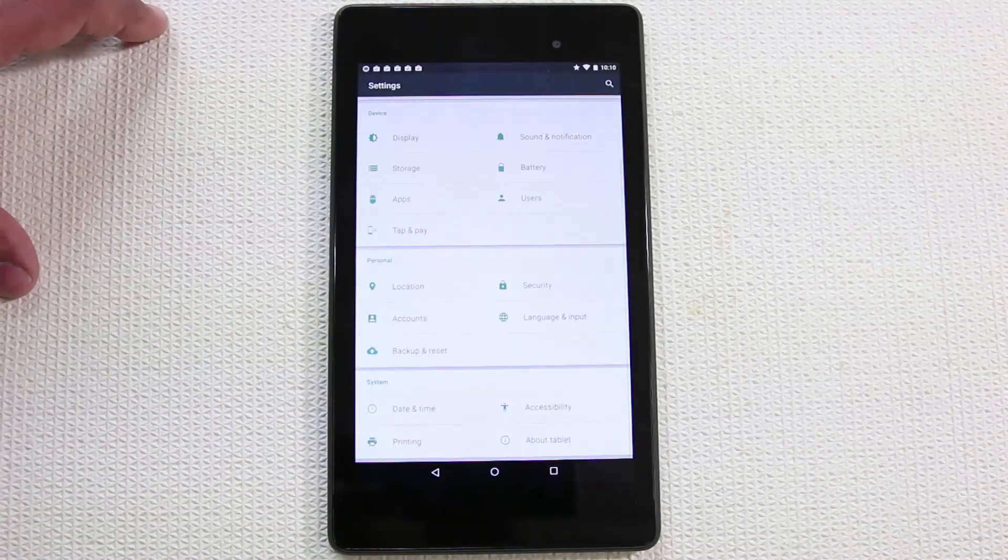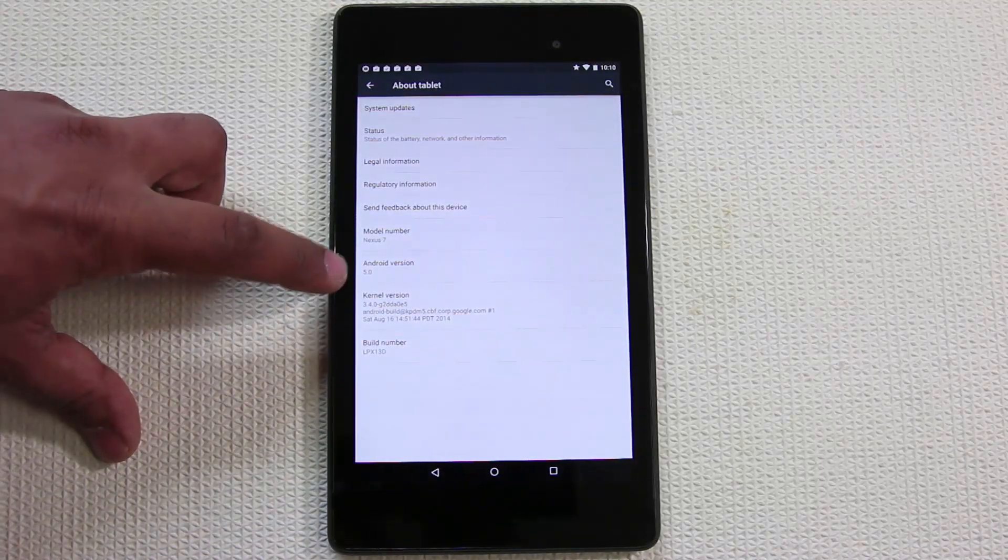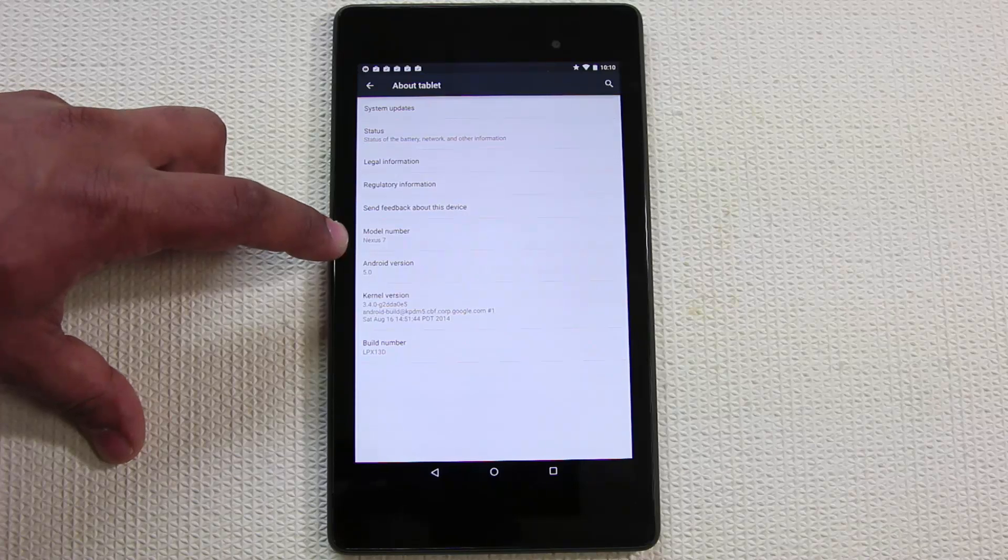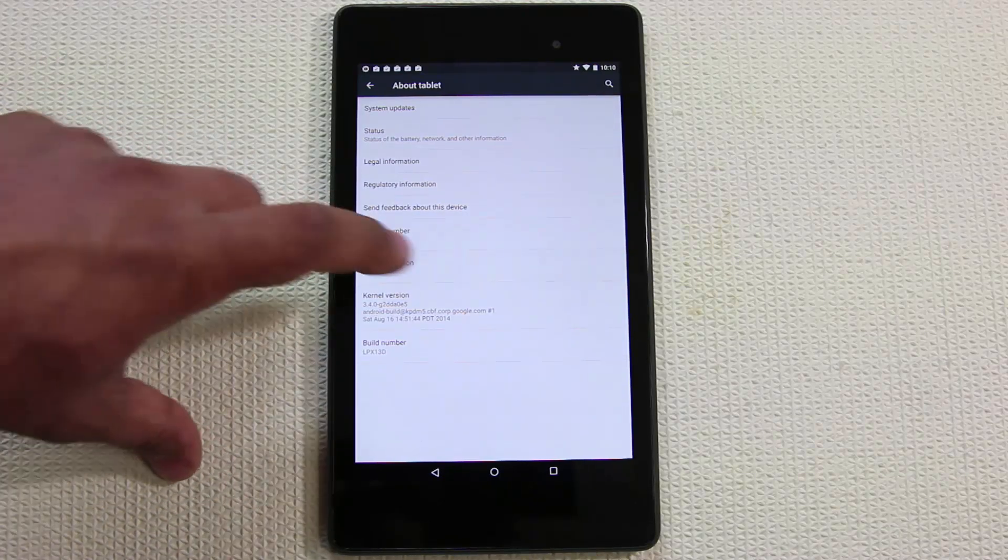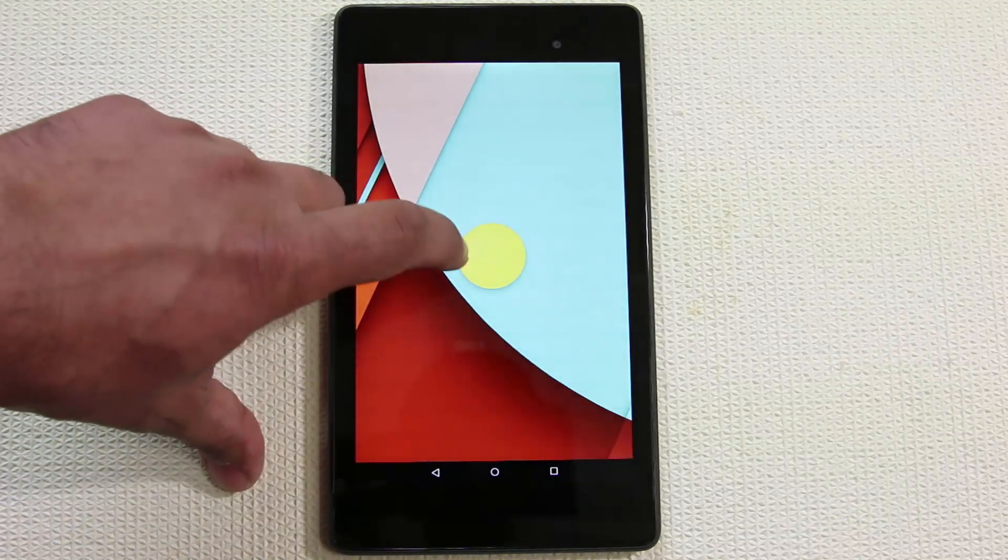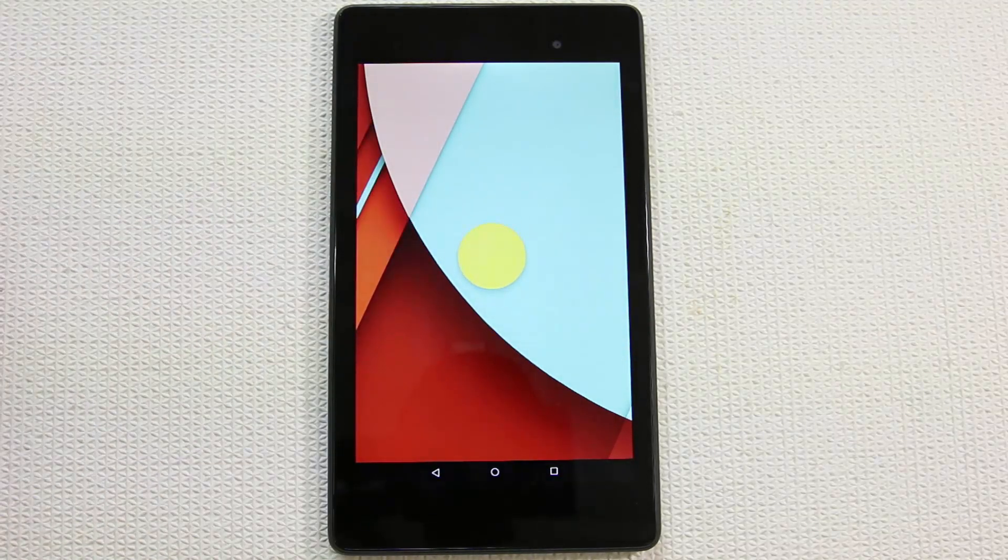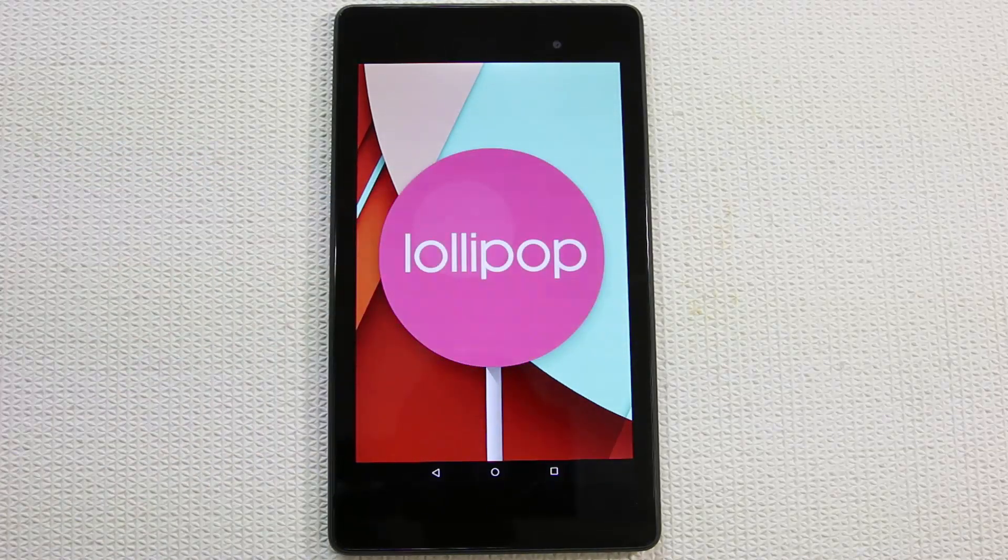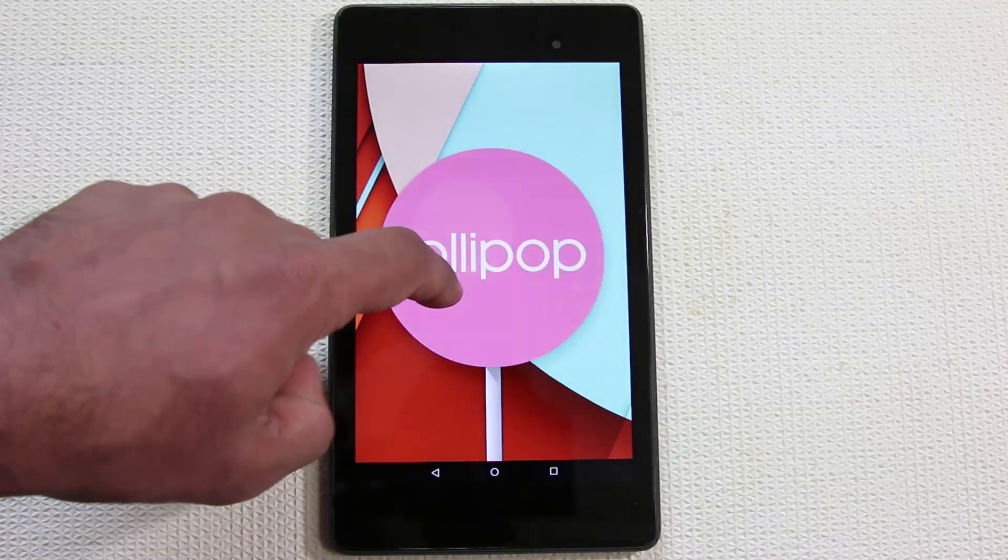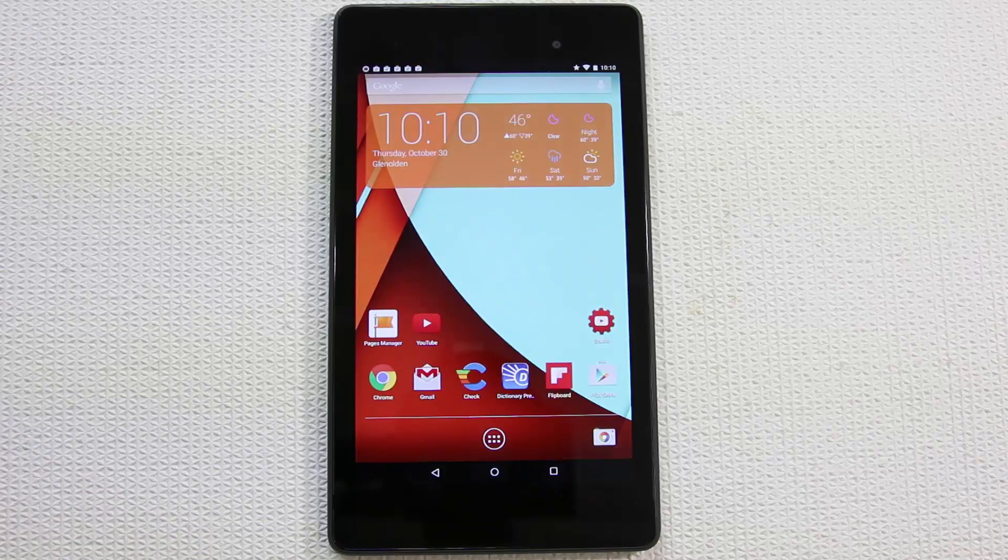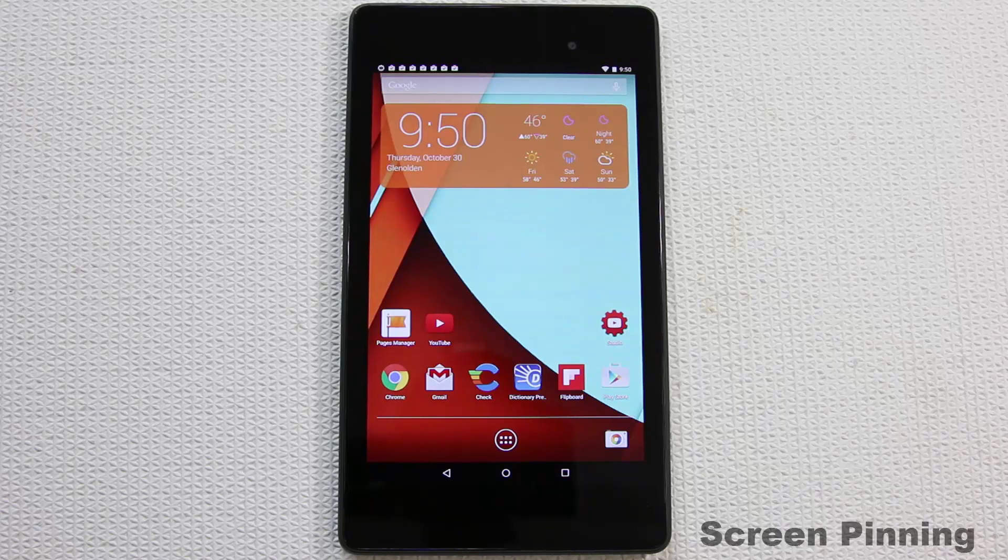If you go into About Device, About Tablet, it's going to say Android version 5.0 and the model number is Nexus 7. You can tap this a couple times which is going to bring up a lollipop. These colors are randomized - you can tap it and it's going to change the color. Keep tapping it to change colors. That is your Android Lollipop operating system.